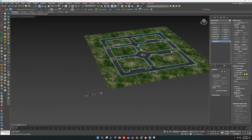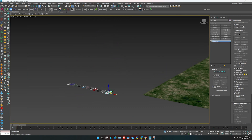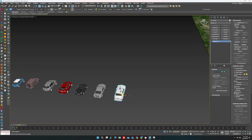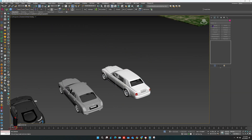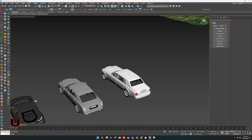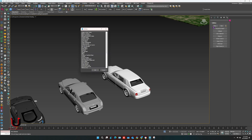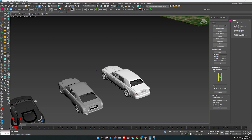So first we will adjust the cars. For this, go to the Utilities and click on More. Select City Traffic, then click OK.